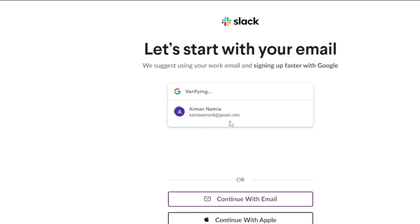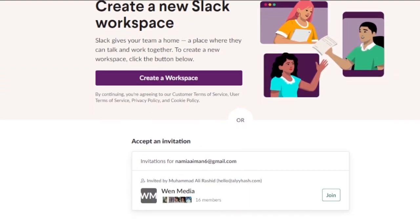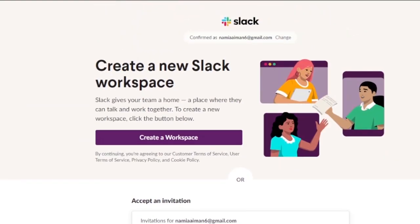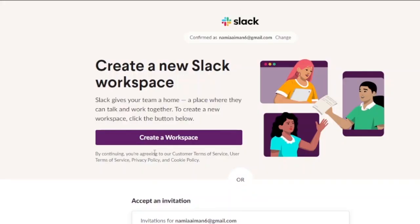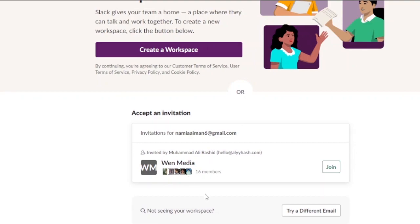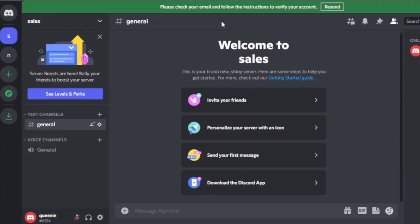Now let's look at Slack. It is very easy to create an account — just choose your Google account and continue. After logging in, you reach your Slack dashboard. You need to create a workspace, which is the equivalent of a server on Discord. You can accept invitations from existing workspaces or create your own.